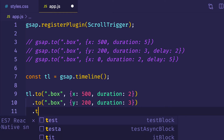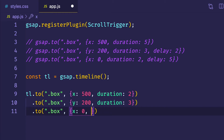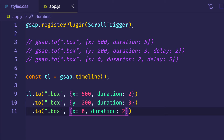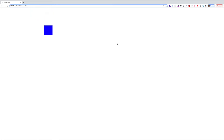We'll do our third one — again .to, targeting the box — setting x to 0 pixels with a duration of 2 seconds. Now back in the browser, let's make sure it works. Refreshing the page — it goes along the x-axis, drops down on y by 200, and back to 0 on the x-axis. It's working.